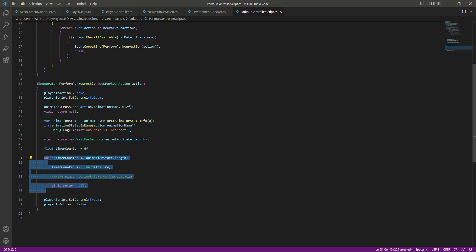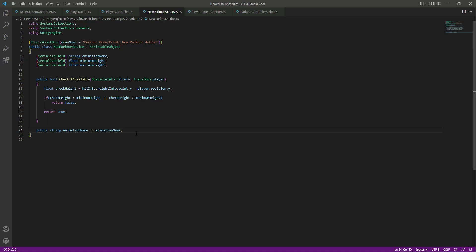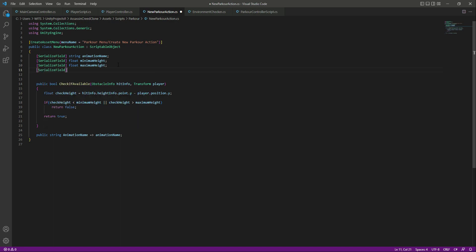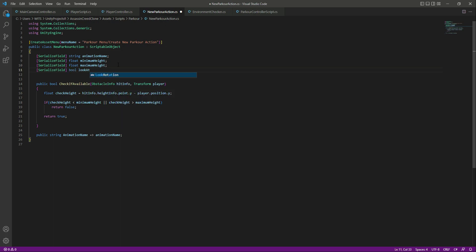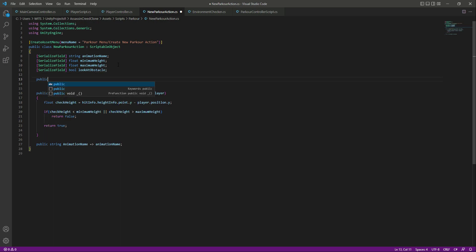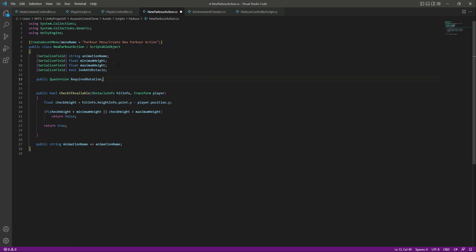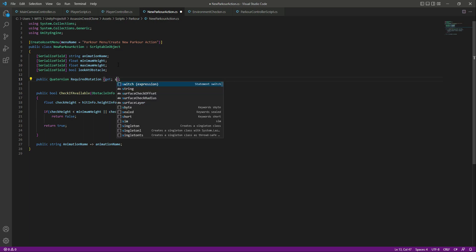We want to create this code just for those three parkour actions. So if we click on the ParkourAction script, right at the top we will create a bool named lookAtObstacle. Then down below we will create a Quaternion named requiredRotation, with get and set.